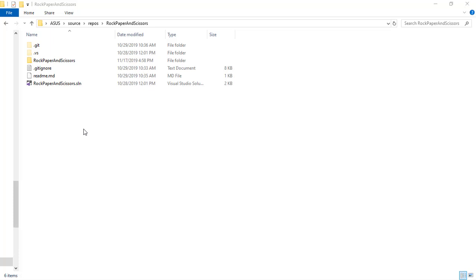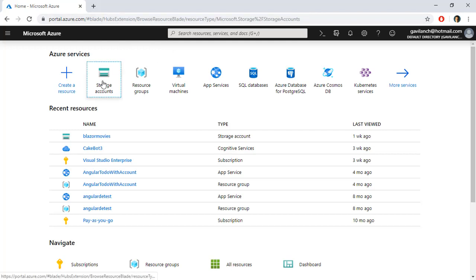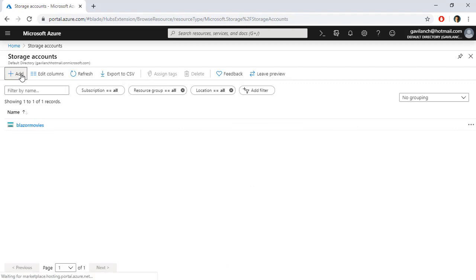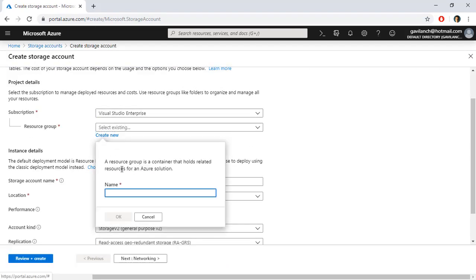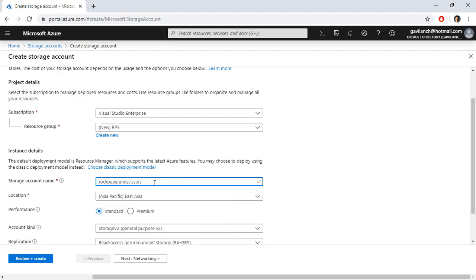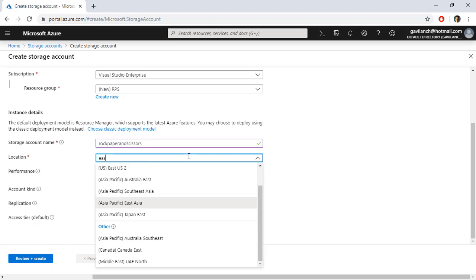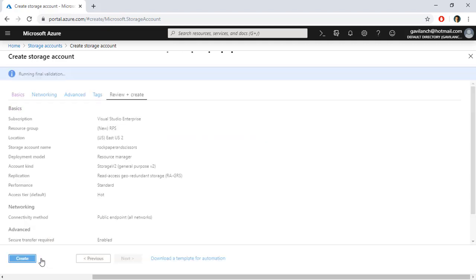For that, the first thing that we need to do is to go to portal.azure.com and let's go to storage accounts. Let's create a new one. We're going to use a subscription. For resource group I'm going to create a new one, Rock, Paper and Scissors. It is going to be East USA although you can choose whatever location is closer to you. I'm going to select a standard general purpose V2 and this is all. I'm going to click OK and let's go to review and create.